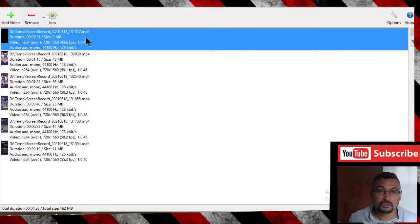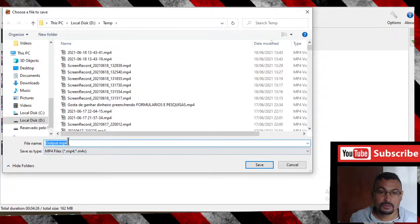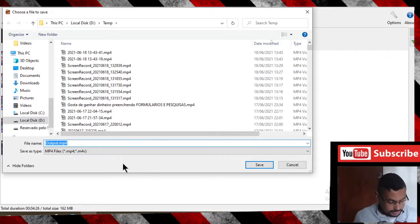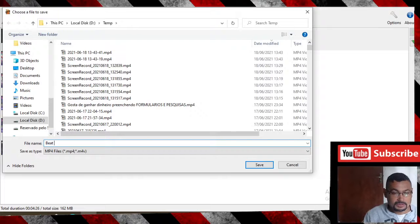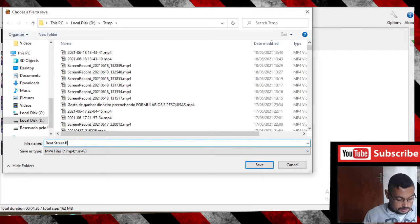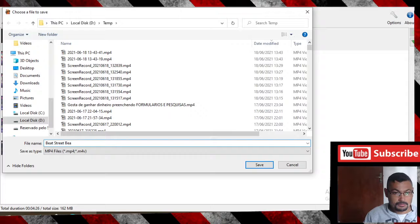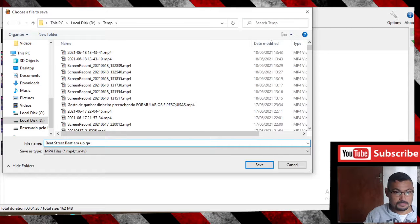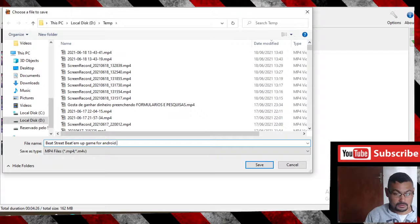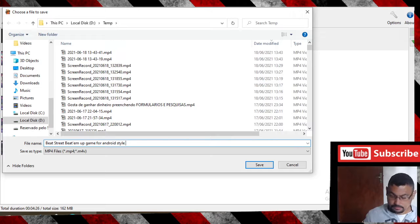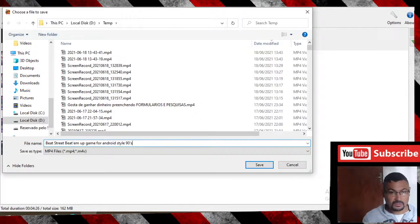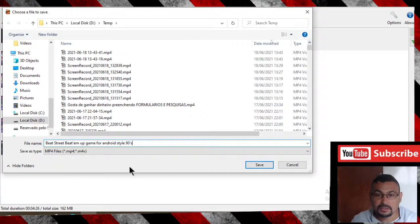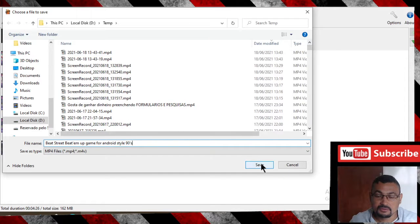Now let's join. Click on join. Check the bitrate. Give a name for the file and click save.